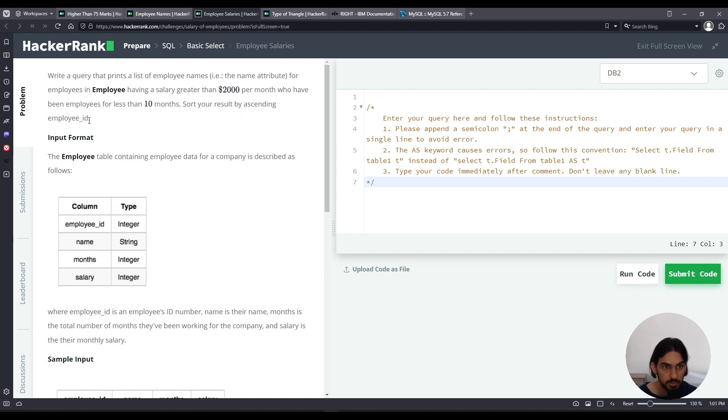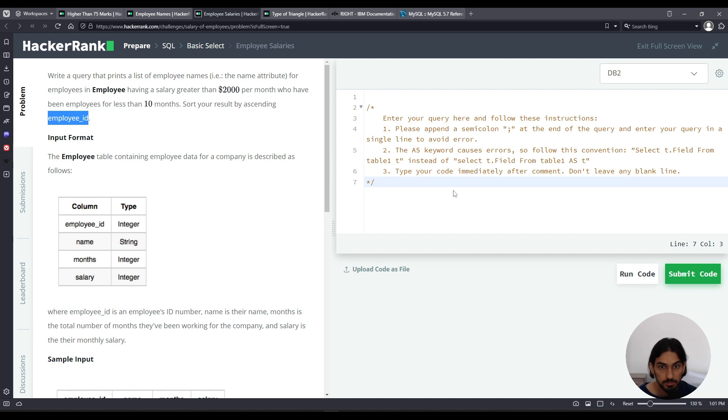Sort the result in ascending order by employee ID. We do an ORDER BY on the employee ID column. Let's get to it.